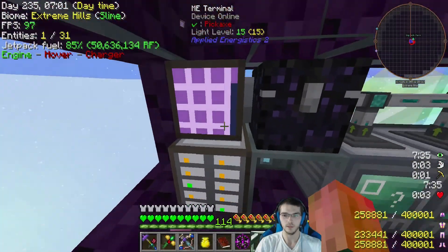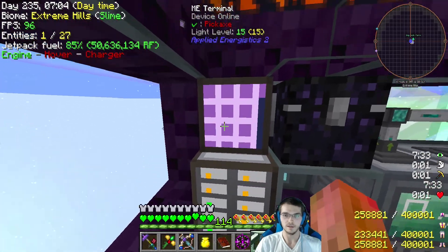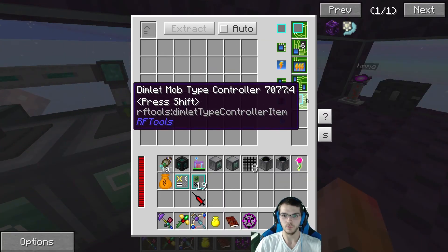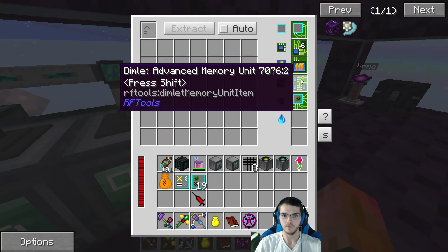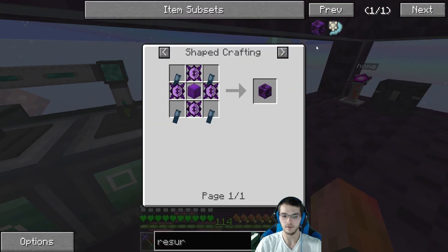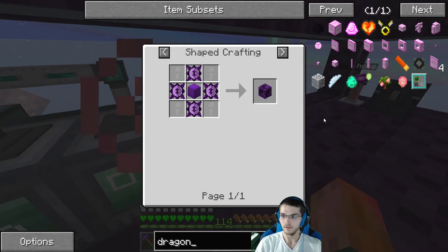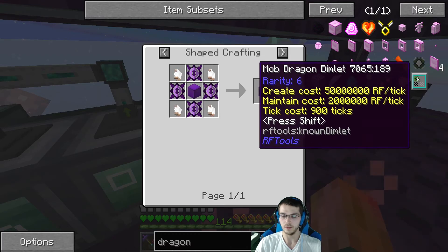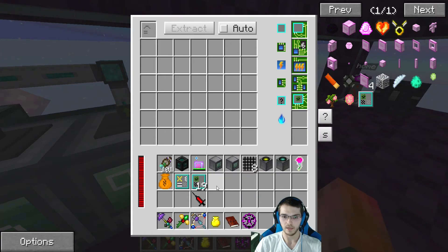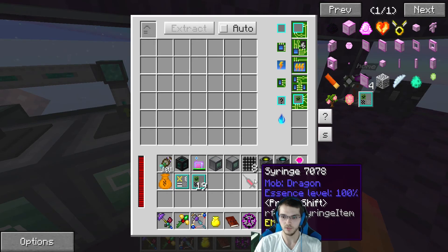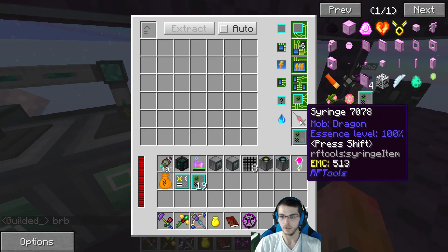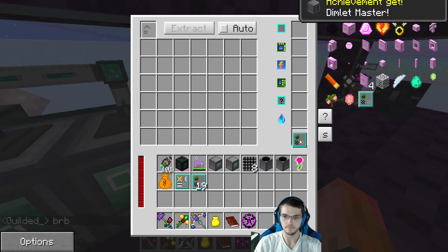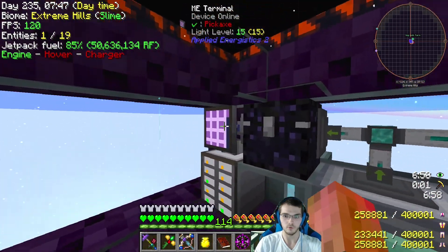Quick explanation: you tear down dimlets that are relevant to what you're trying to make in the dimlet workbench. I tore down a few mob dimlets and a rarity six dimlet, which I need because I'm making a dragon dimlet so we can spawn a world that spawns dragons as if they were normal mobs. I went and smacked a dragon with a syringe to get its essence, and it actually tells you if it'll work right away. We did it right - dimlet master, even though I have no clue what I did.